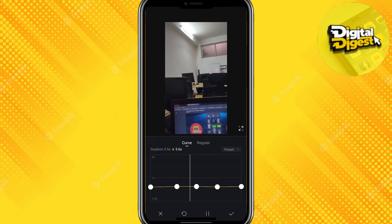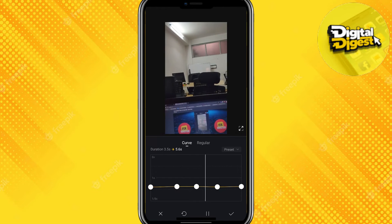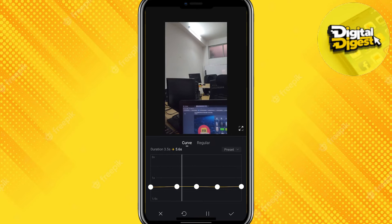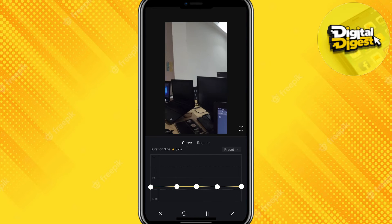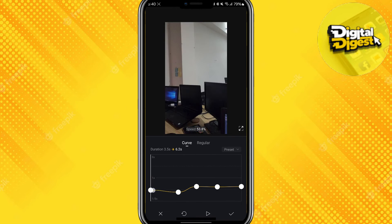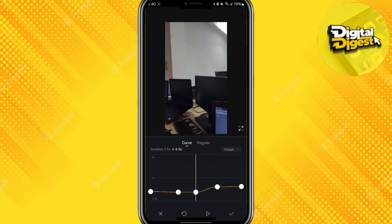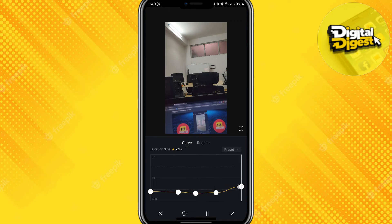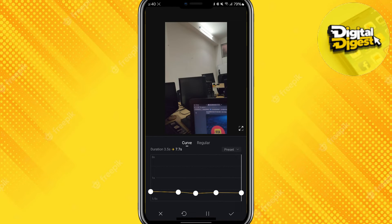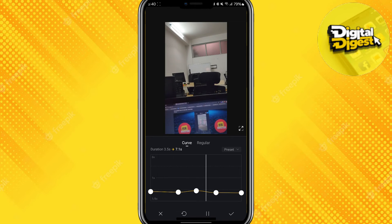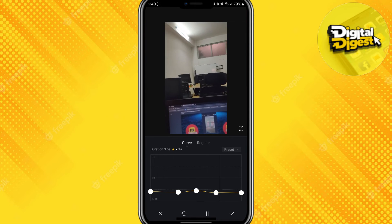But we can get around that. What you have to do is just click on Speed and you can get this curve. Then just play around with this curve until you find the best curve for which your video will be stabilized. Here, as you can see, I'm just experimenting with these curves.